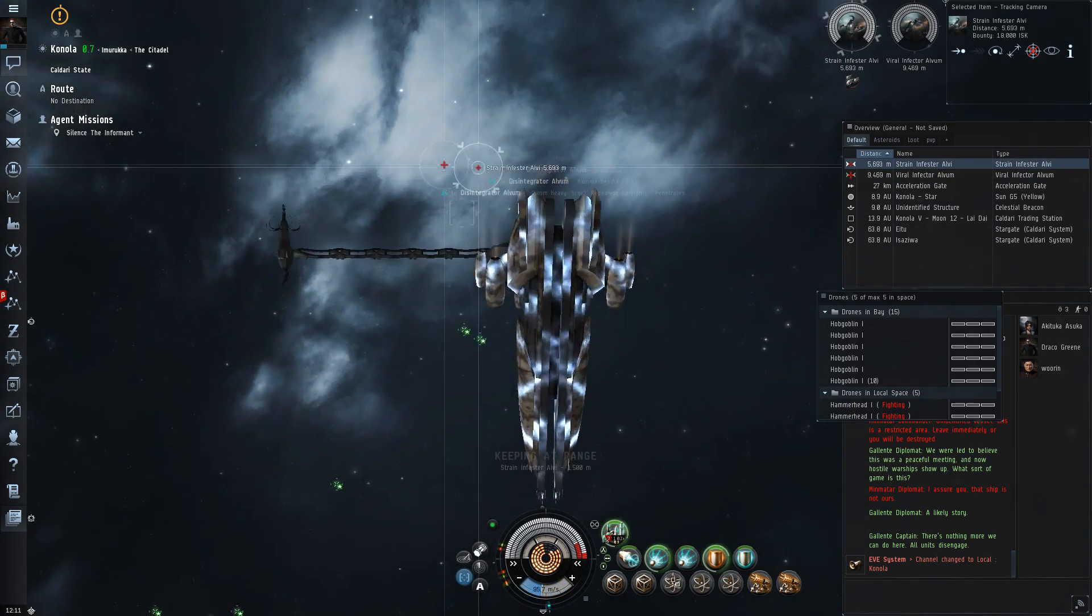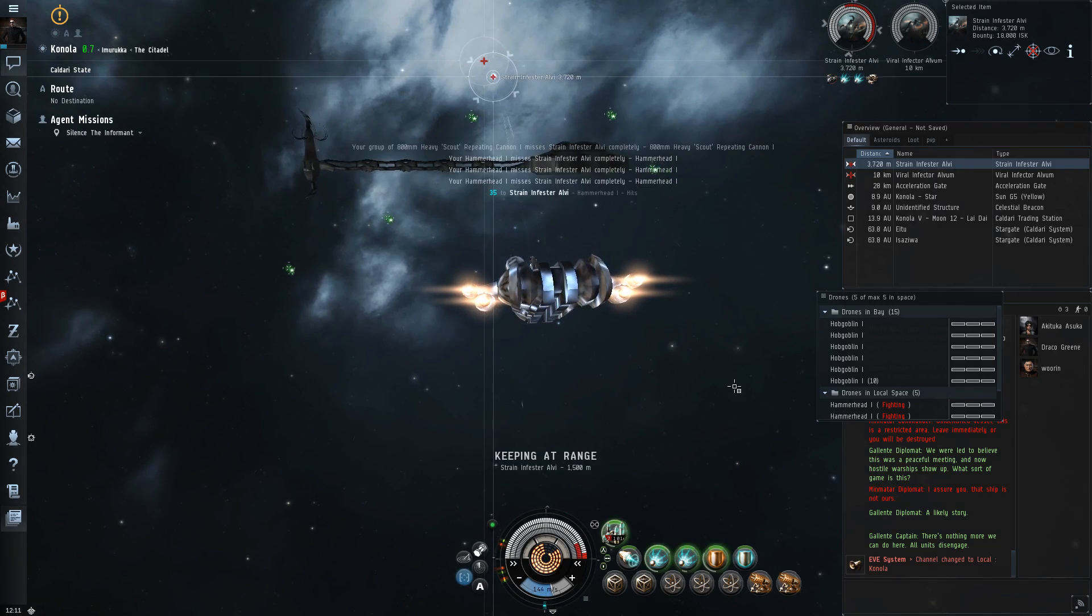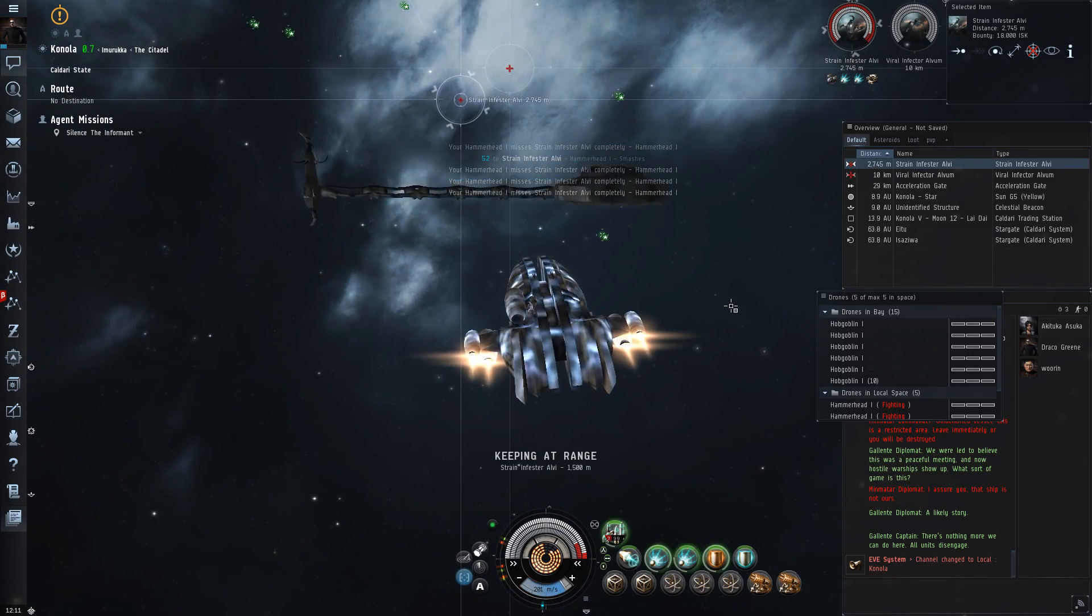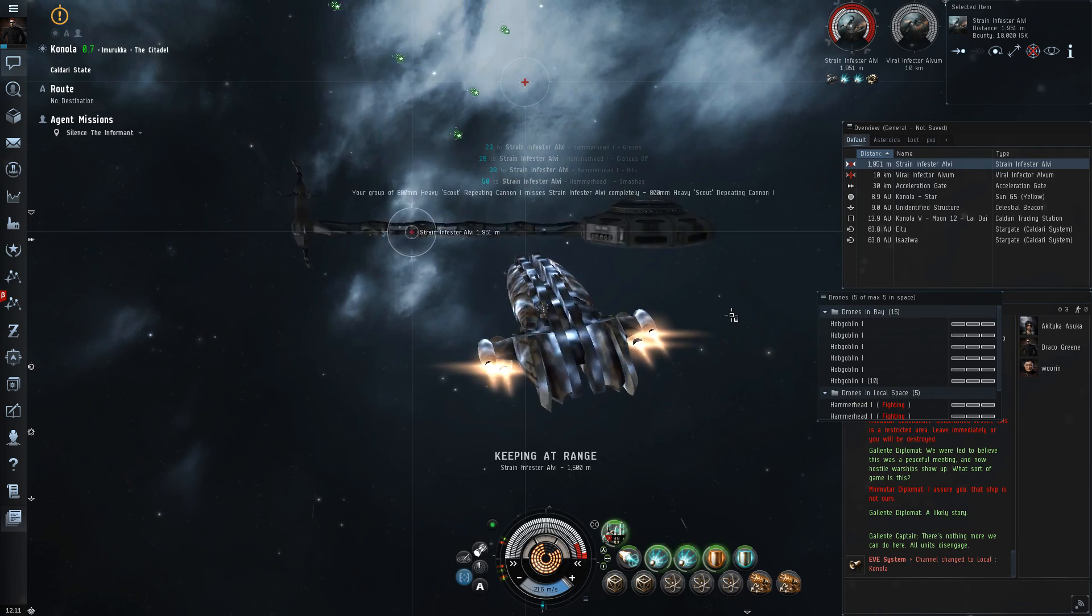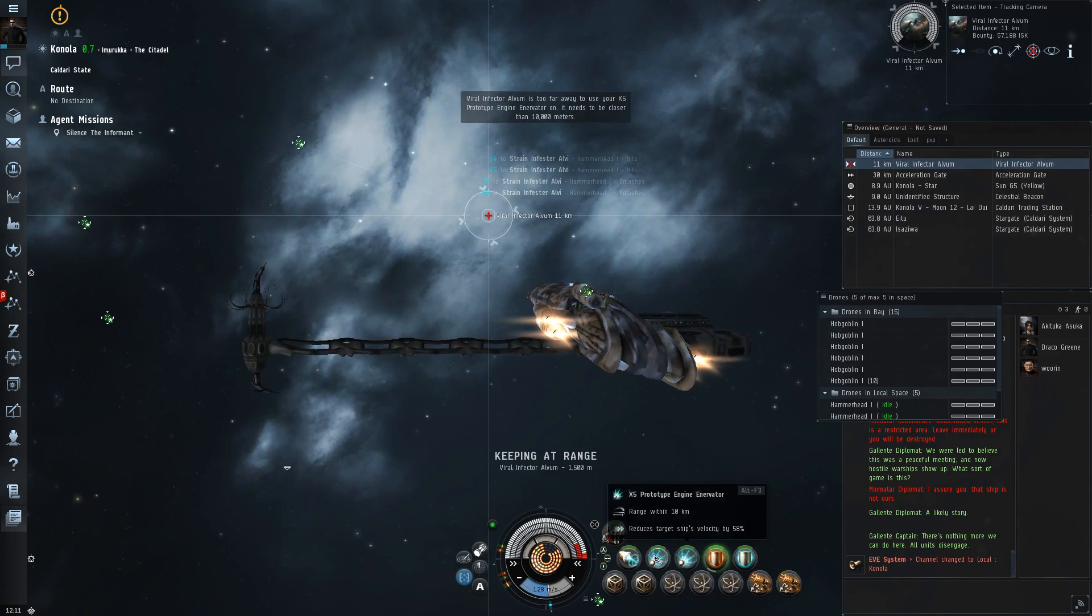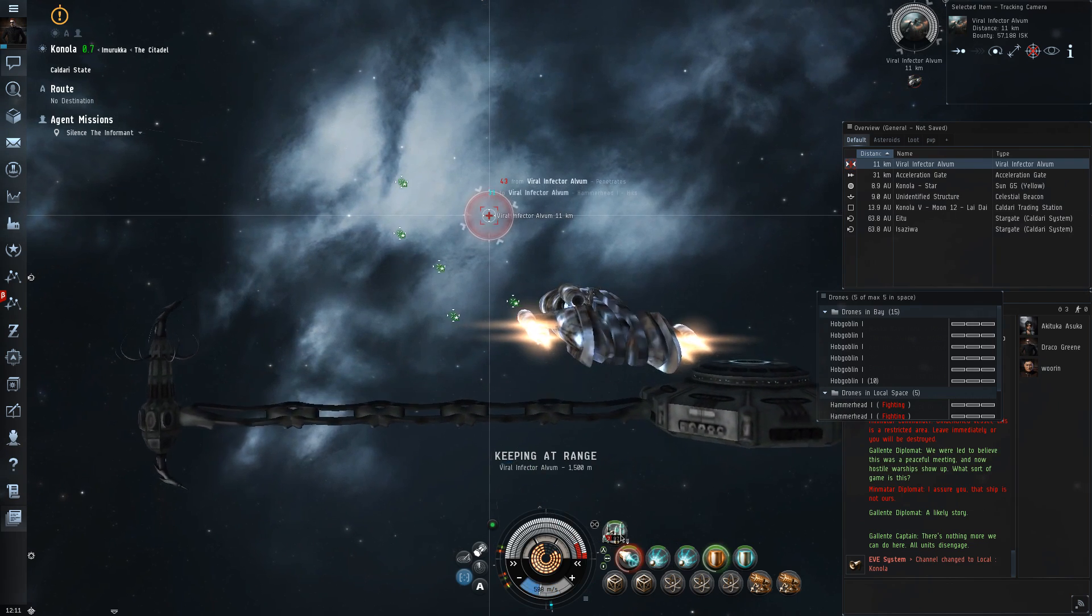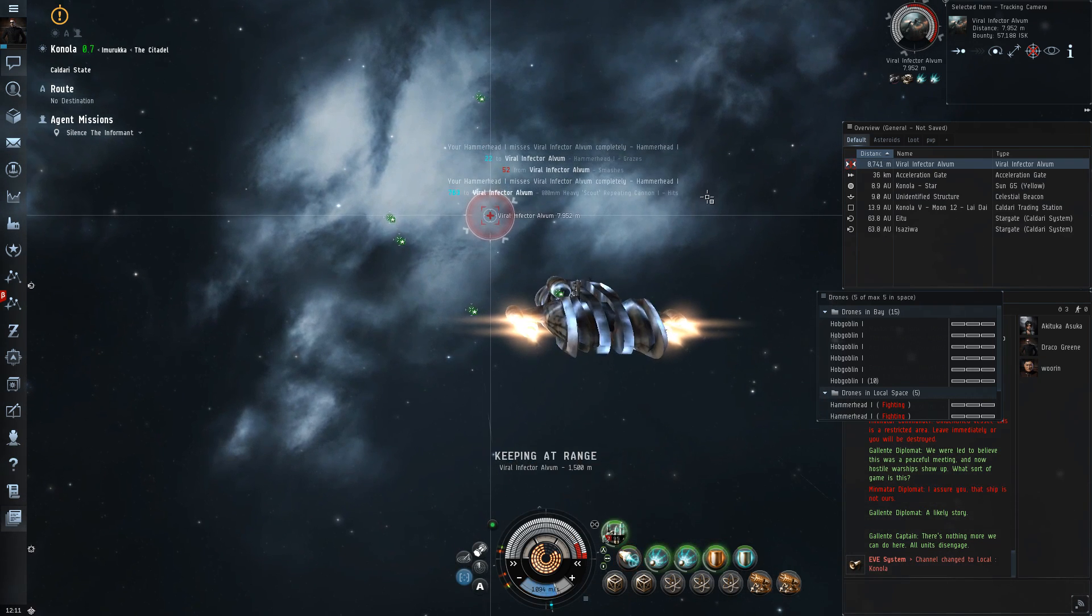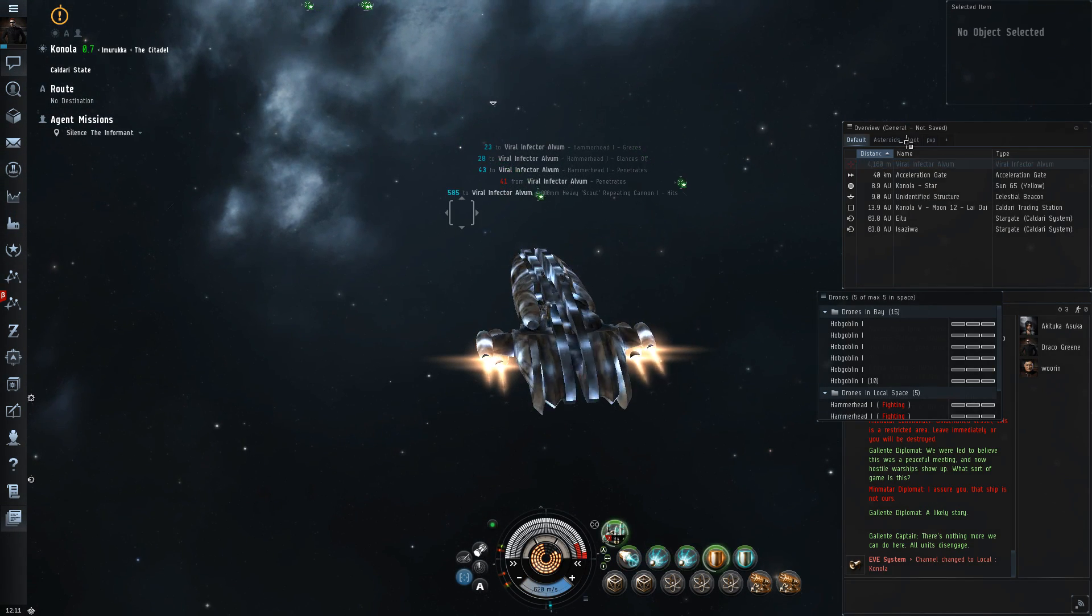You know, for those situations where we want to be right in someone's face. And we should probably have our invulnerability field on. Okay, now he should be trying to run straight away from us. And we can just unleash death and destruction on him. Excellent. You next. Web. Kill. Pew pew for great justice.